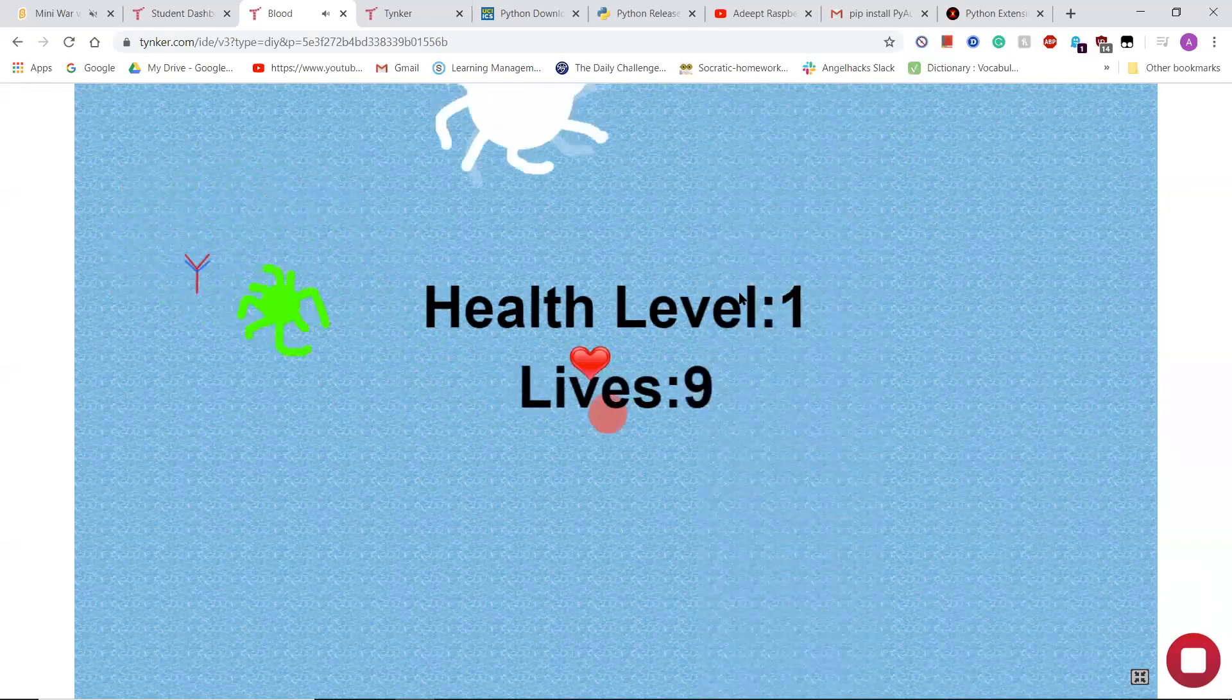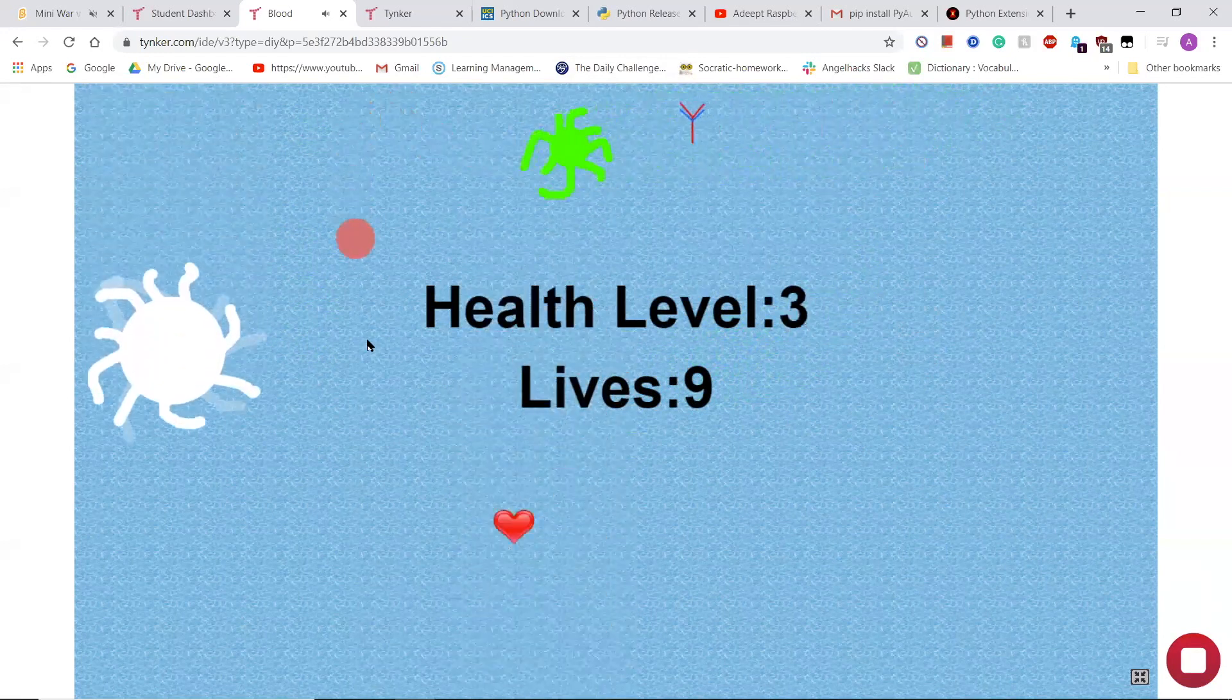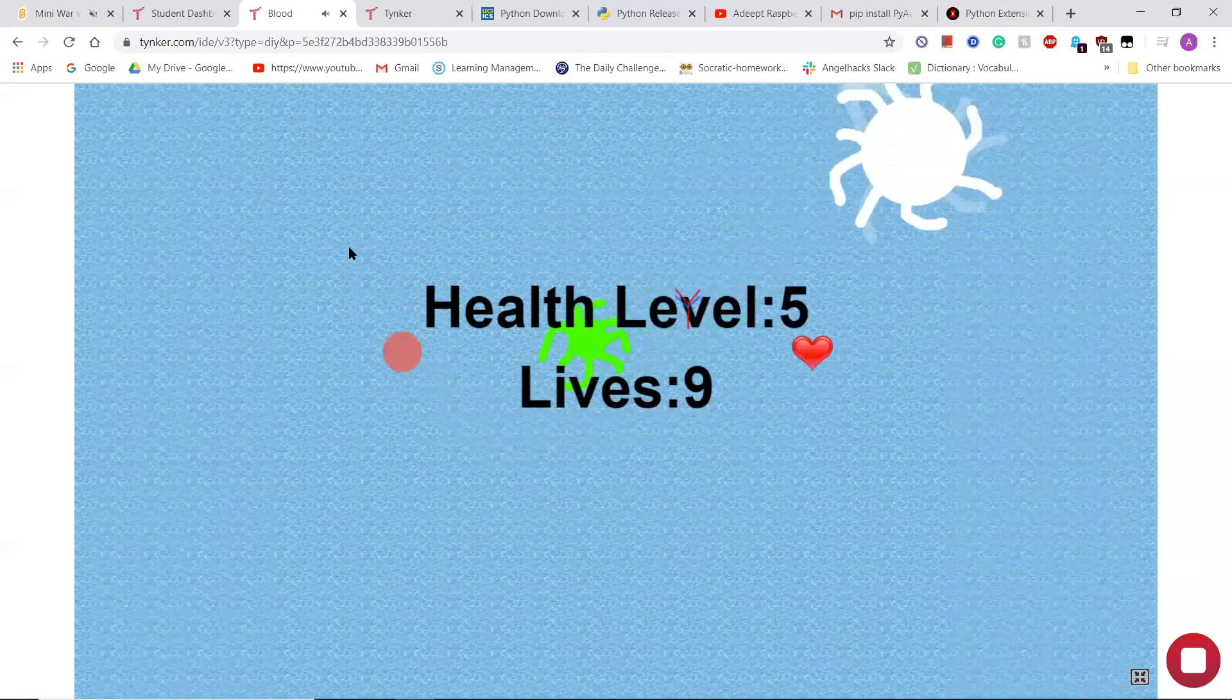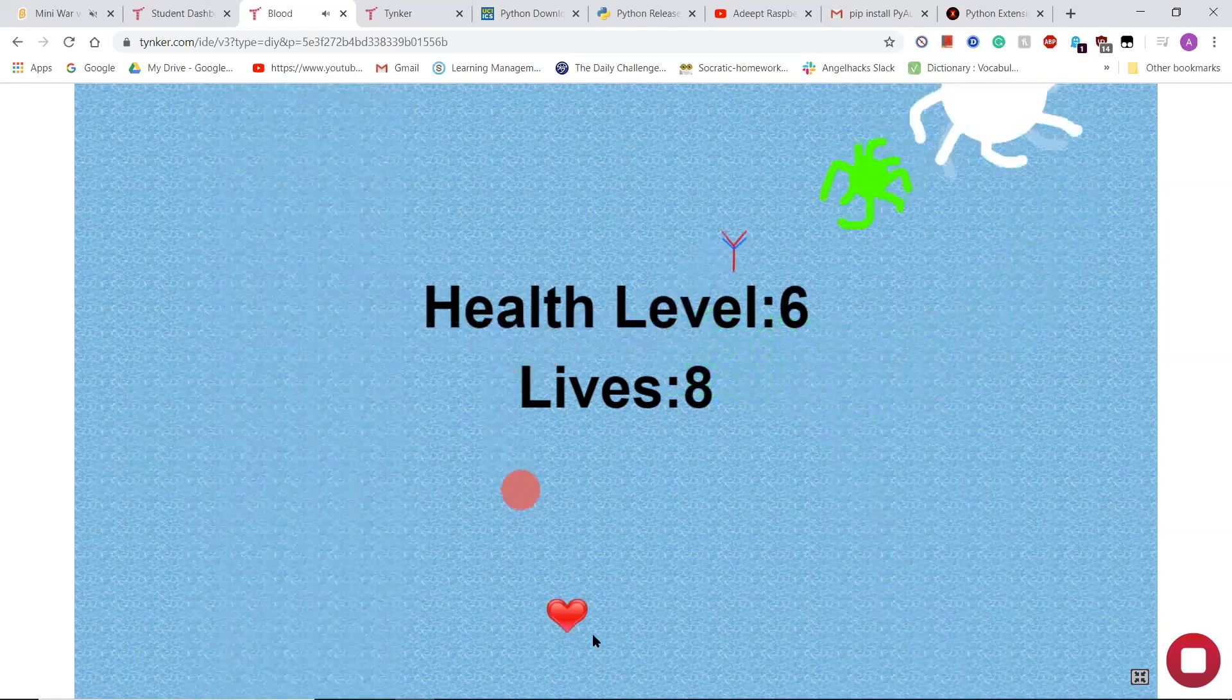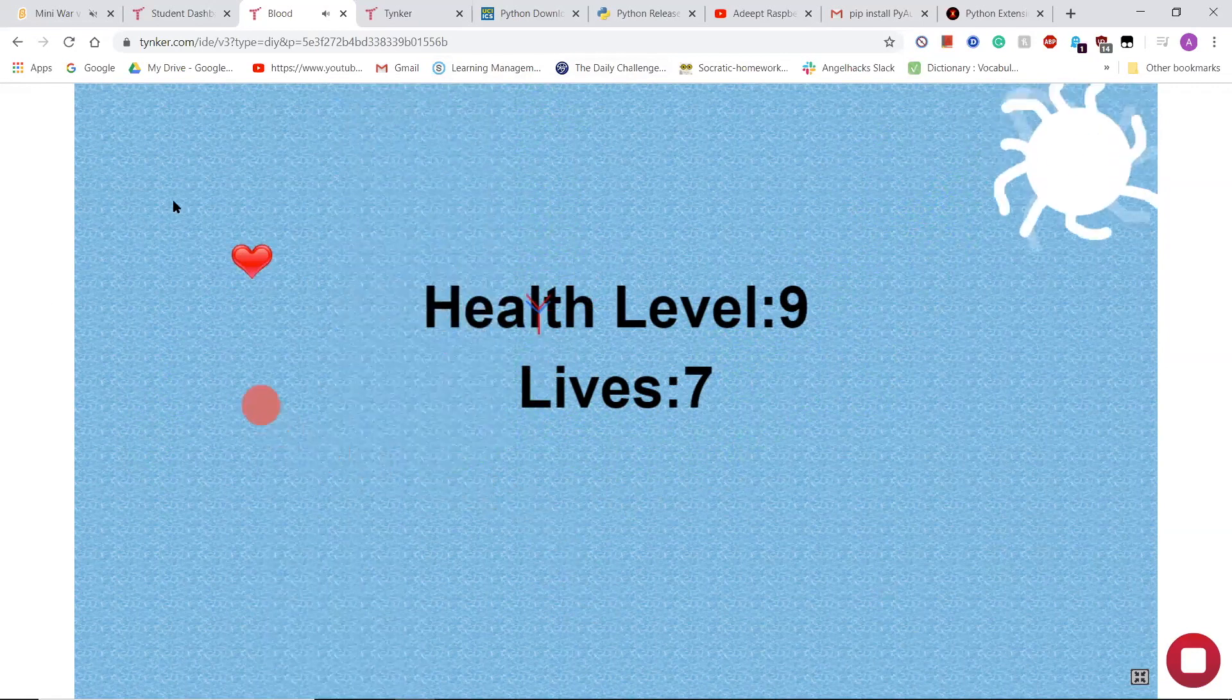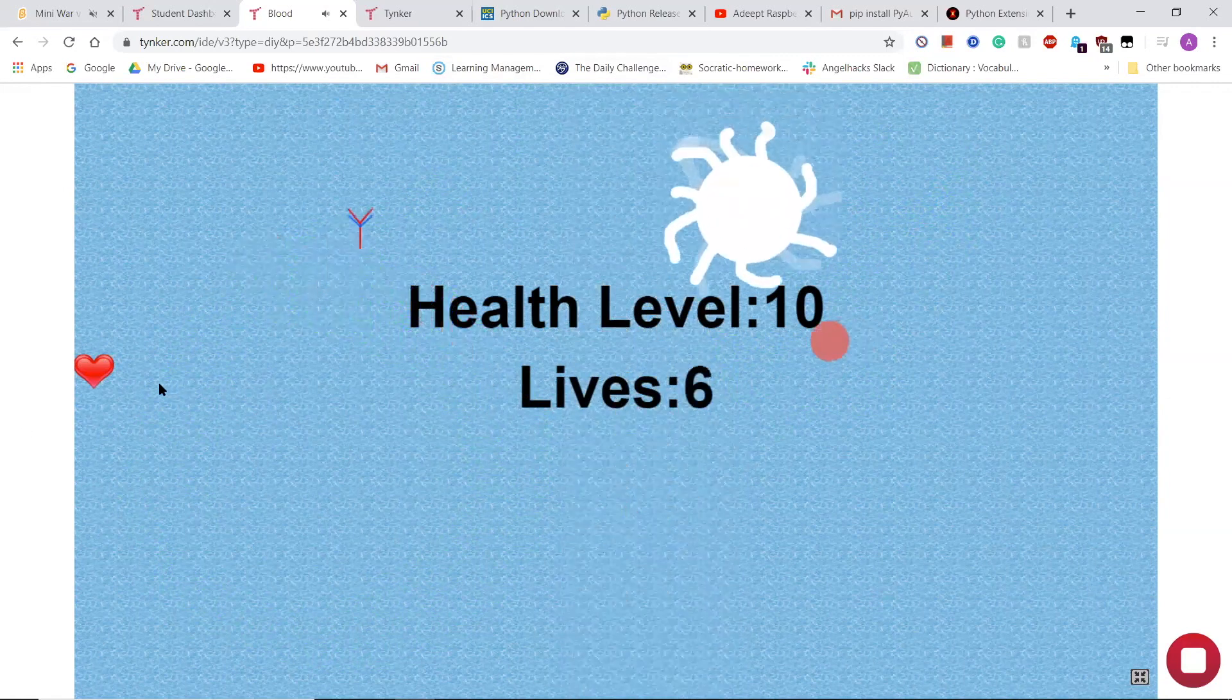And then I have to run away from the virus, which is the green thing, and the virus gets killed by the antibody and by the white blood cell. So the antibody is chasing the virus. So every time I eat these heart thingies, it will increase my health level. And then I only have seven lives left now. I'm only going to get 100 to win.